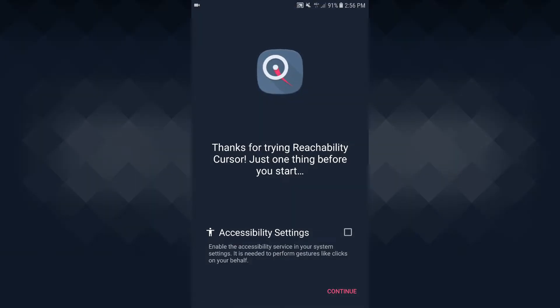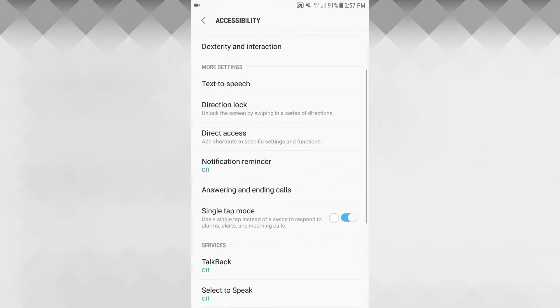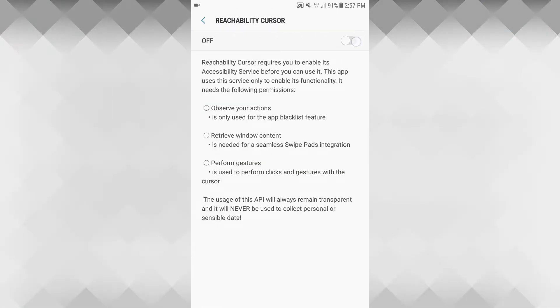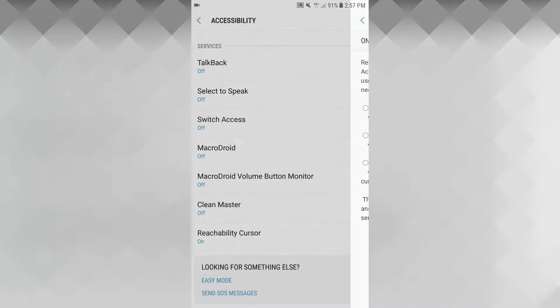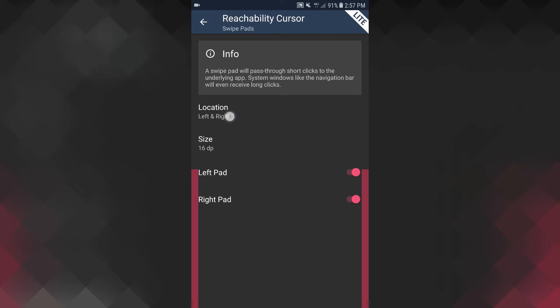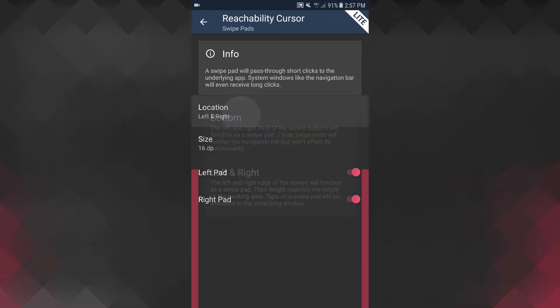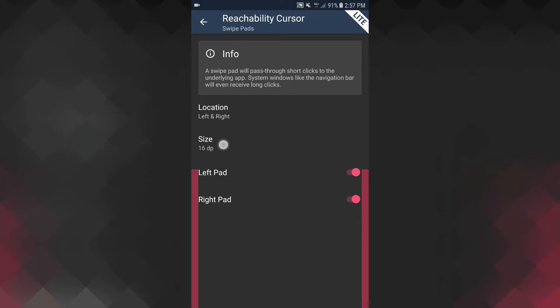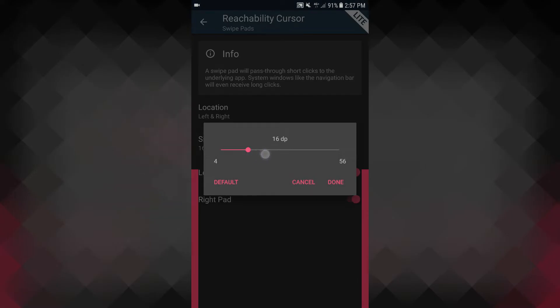We will open it directly. This application will open accessibility settings that you can allow. Allow and OK, back, continue. Tips: swipe pad — swipe pad.